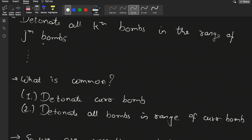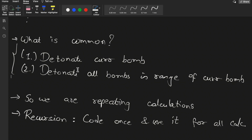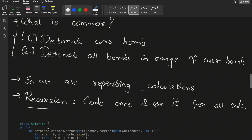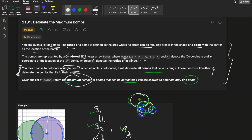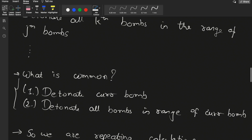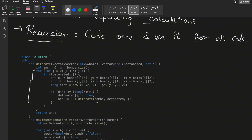The common pattern here is: detonate the current bomb and also detonate all bombs that lie in its range. Since this calculation repeats, we can think of recursion. In recursion, we code once and use it for all calculations. Since we are performing the same operation repeatedly — detonate the current bomb and find all in-range bombs — recursion is the right approach.